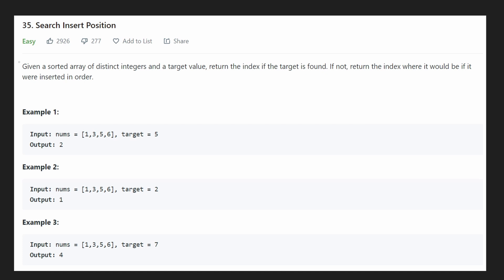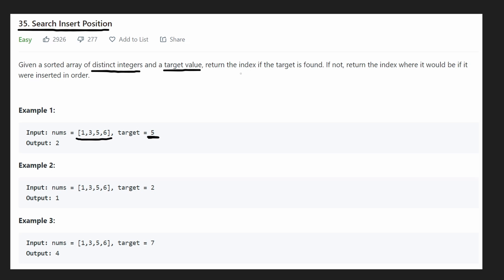Hey everyone, welcome back and let's write some more neat code today. So today let's look at LeetCode 35: Search Insert Position. We're given an array of distinct integers, just like this one down here, and a target value. In this example, the target value is 5, and we want to know: does this 5 exist in this input array?